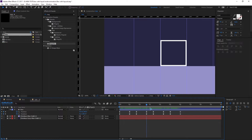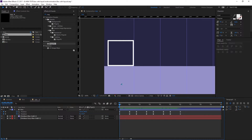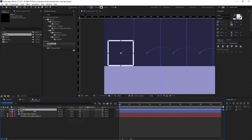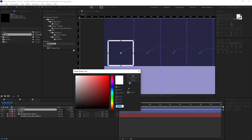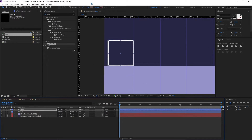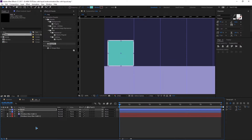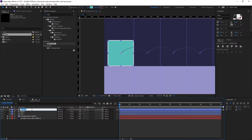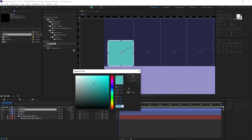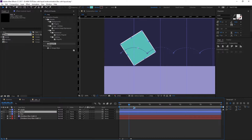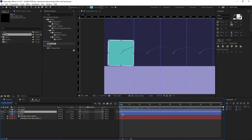Now let's work on the liquid inside the box. Select the box, press Ctrl+D to duplicate it, and rename it 'liquid'. Disable the stroke and enable the fill, choosing a suitable color. Duplicate another copy with Ctrl+D, rename it 'mask', change its color to white, and shut off the mask layer for now.